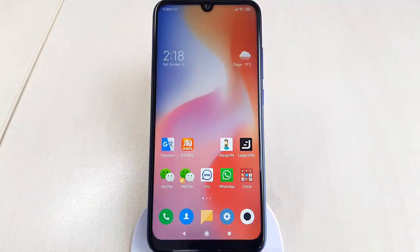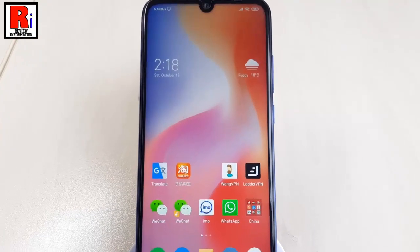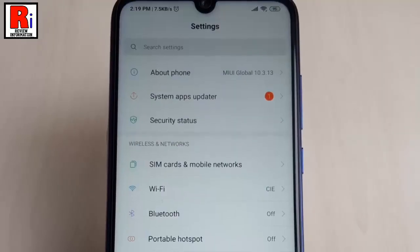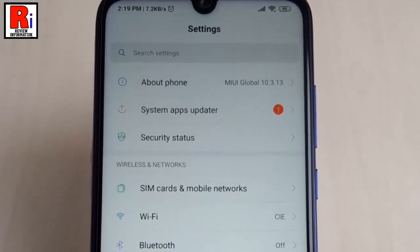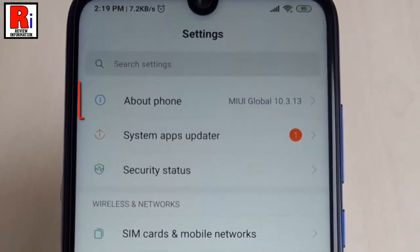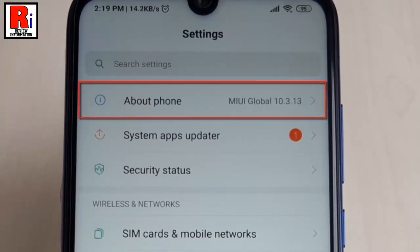For this, you need MIUI ROM. MIUI 9 supports carrier name on your home and lock screen, but MIUI 10 doesn't support carrier name on your home screen — only on the lock screen.